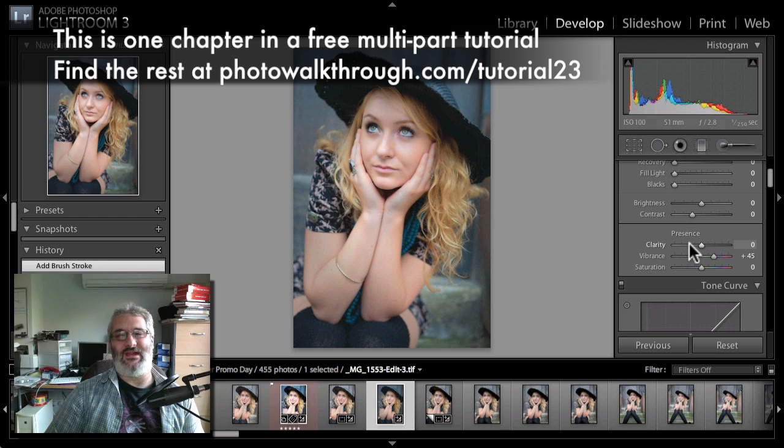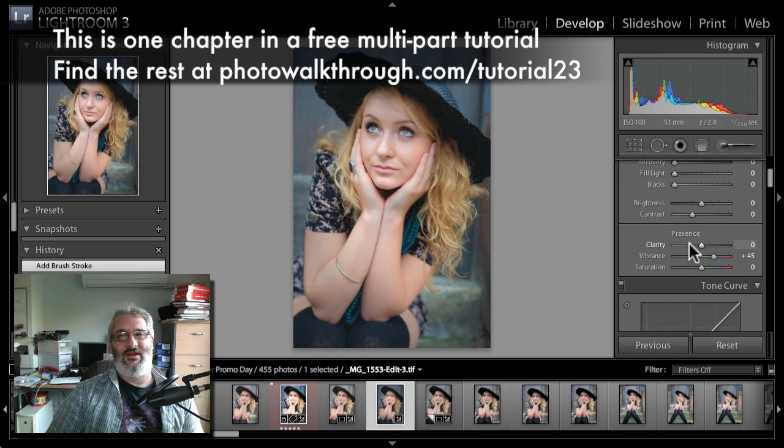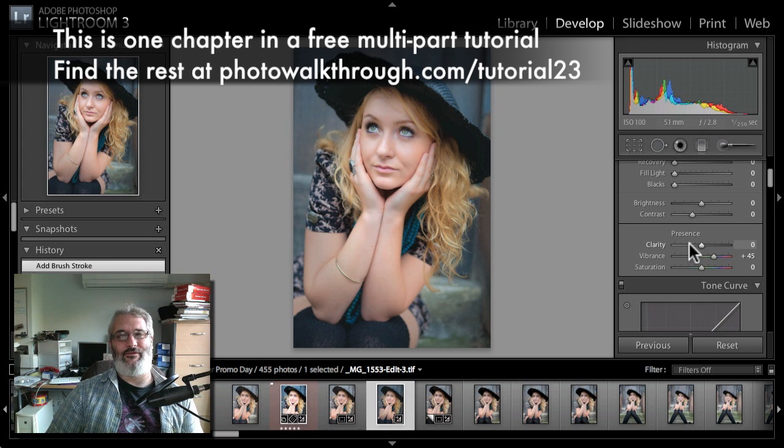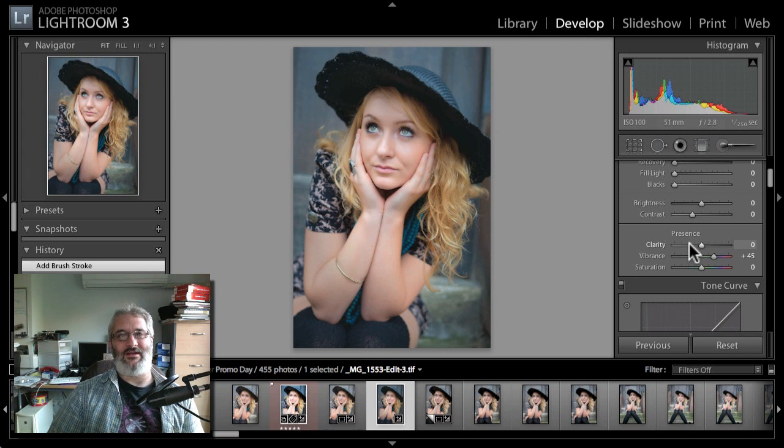I'll do more with the Nick plugins in the future, but for now I am loving Color Efex Pro 4. I recommend it, go out and get it. Catch you next time, bye.